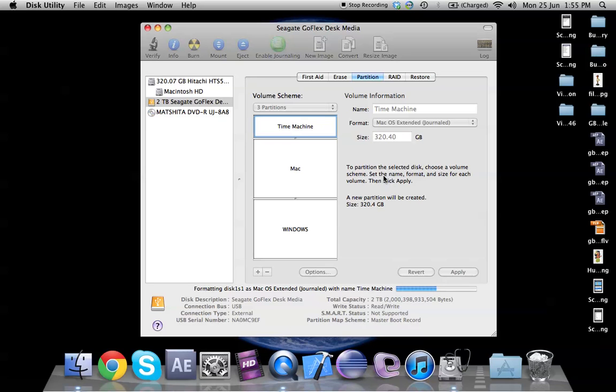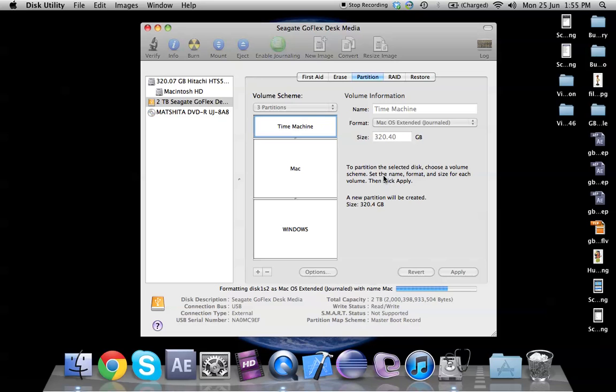In my case because there's no data to erase it should be faster. So we'll just wait about 10-20 seconds now and it should hopefully be done.